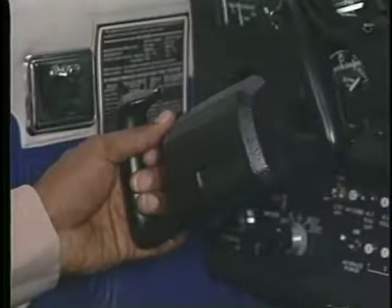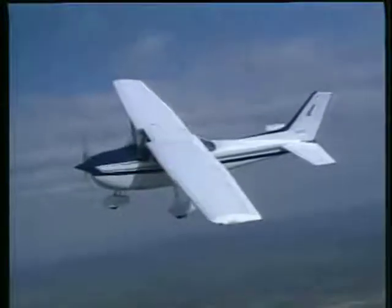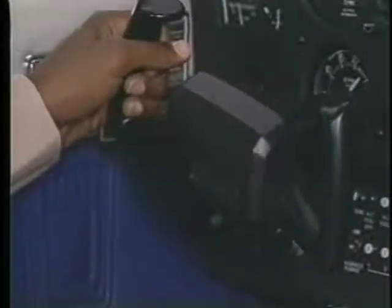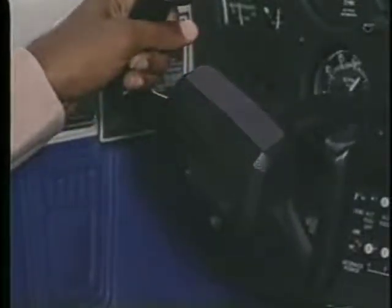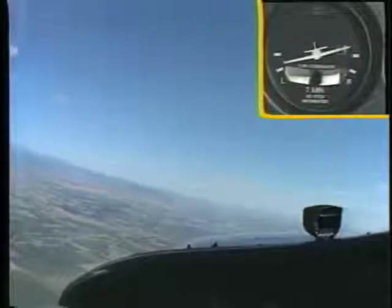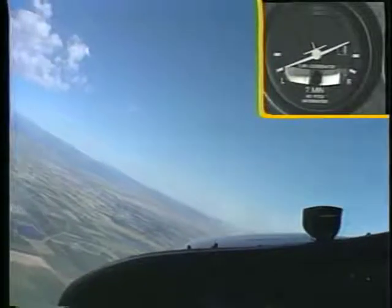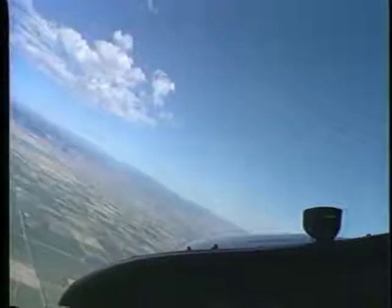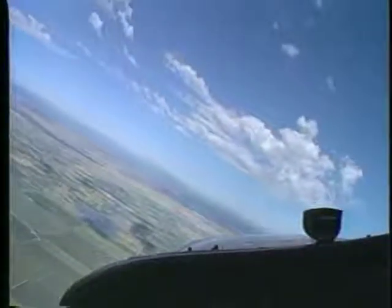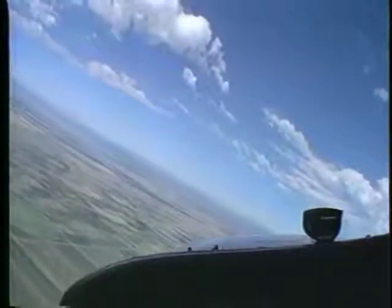You begin a turn by rotating the control wheel in the direction you want to turn. Once you have initiated the bank, it will continue to become steeper until you neutralize the control wheel. Holding neutral control wheel pressure keeps the aircraft in a constant bank angle. When you want to roll out of the turn, use opposite control wheel pressure. Due to the aerodynamic force of adverse yaw, you must use rudder pressure in the direction of the turn to keep the aircraft in coordinated flight. The position of the horizon in the windshield is the best outside reference for the turn; by keeping this reference stationary, you will be able to hold the aircraft in a constant bank attitude.